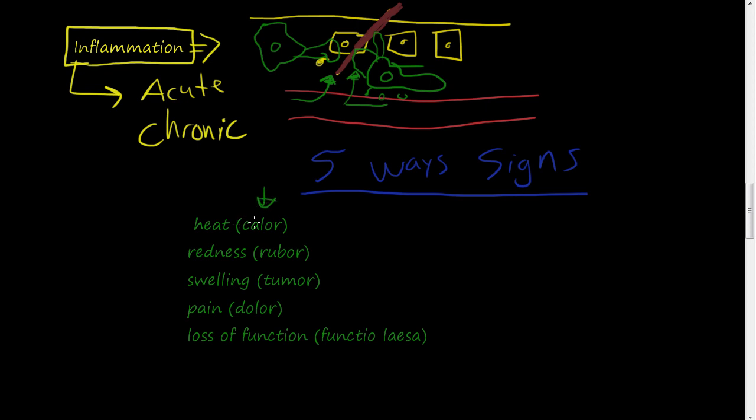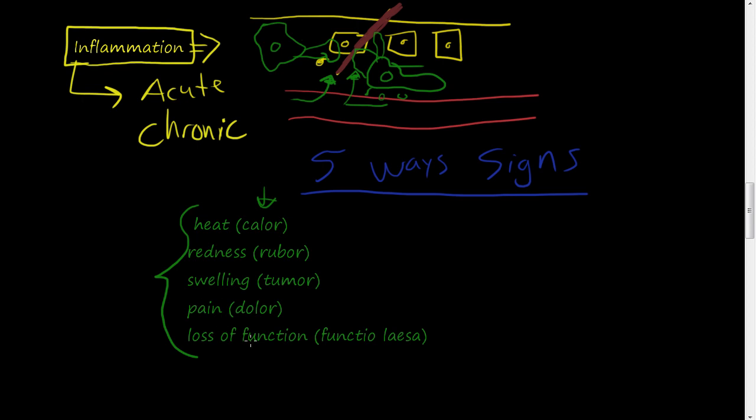And these are the Latin roots of these: calor, rubor, tumor, dolor, and functio laesia. So these are fun words to memorize, but really to grasp is if you see or feel, if it's yourself or if you're a clinician and the patient is complaining of heat, redness, swelling, pain, loss of function, you might think in your mind, yep, this patient's undergoing some kind of inflammatory response. And that can help you diagnose what's going on.